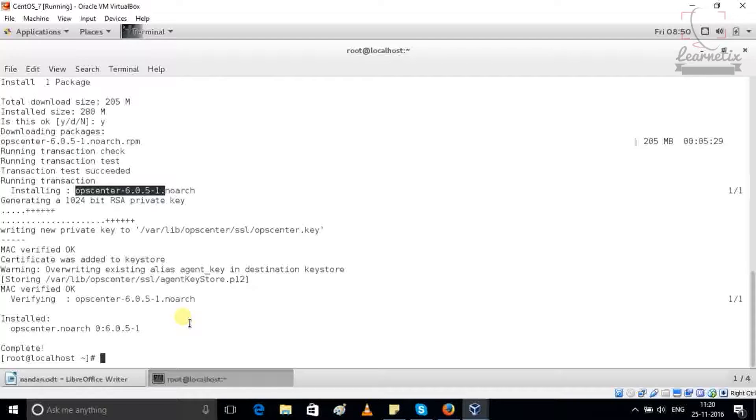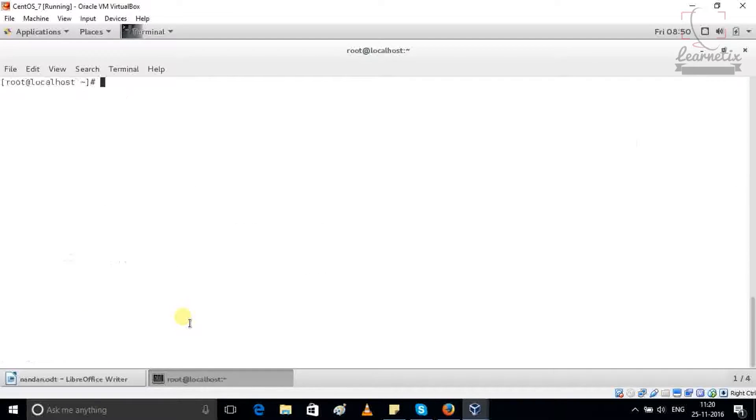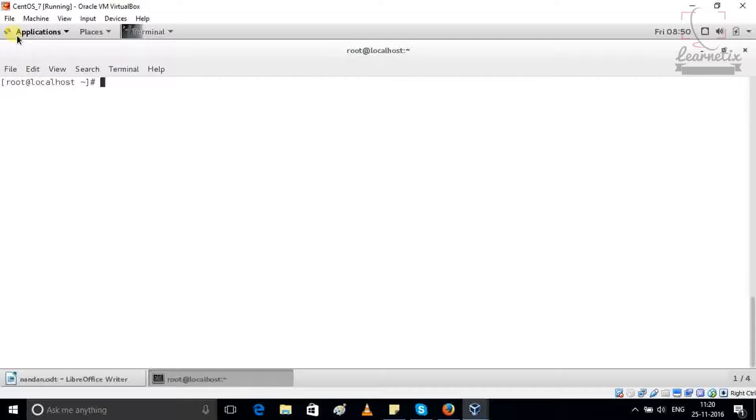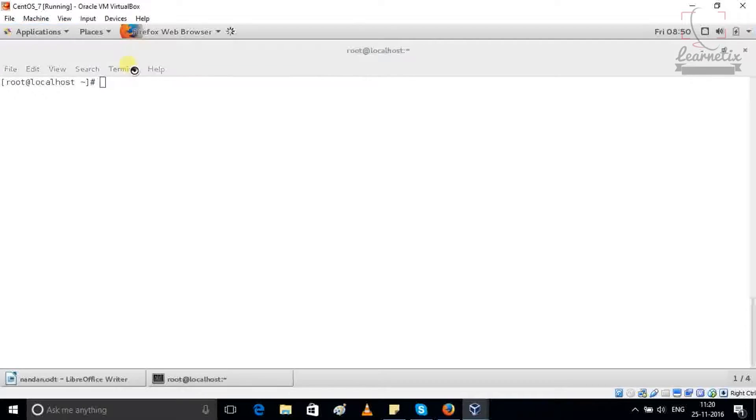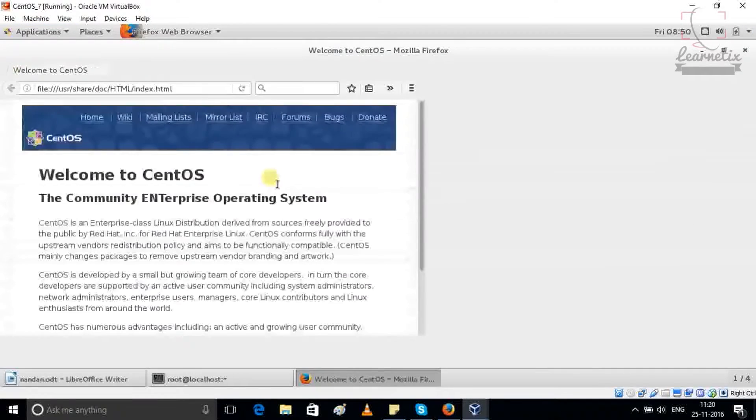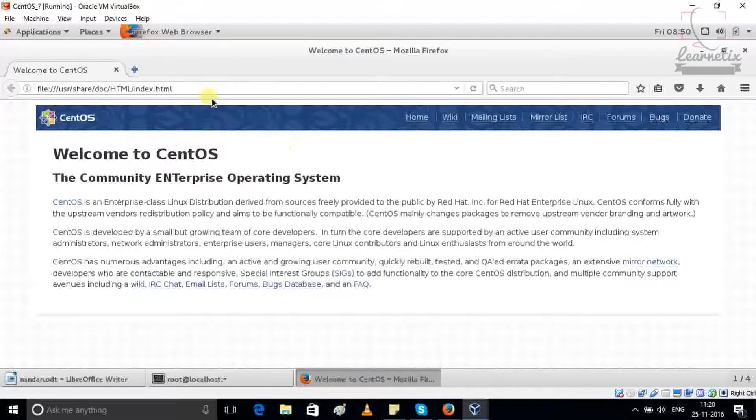Now I'm just going to clear my screen. So right now I just installed my OpCenter. Now I'm going to check and show you what happened after the installation.